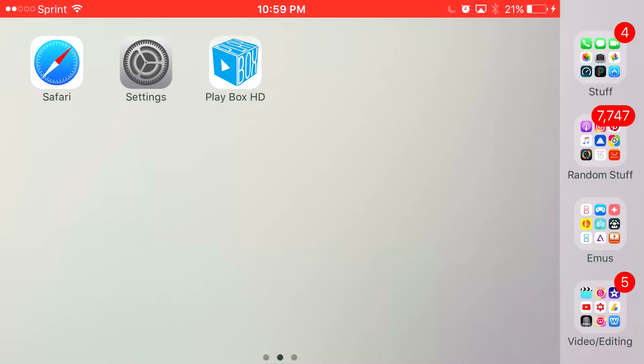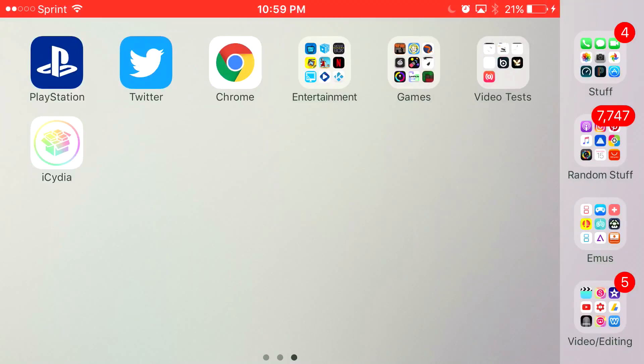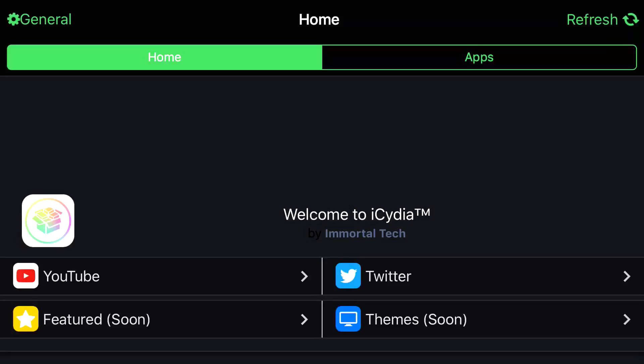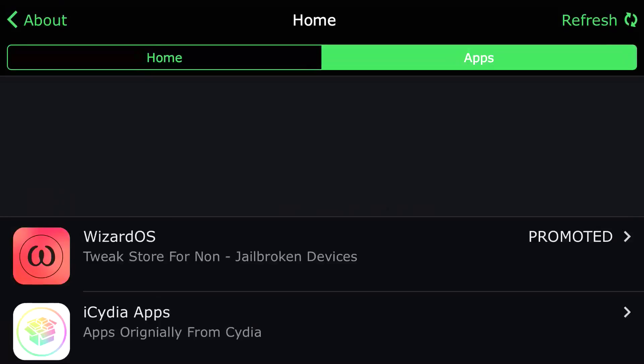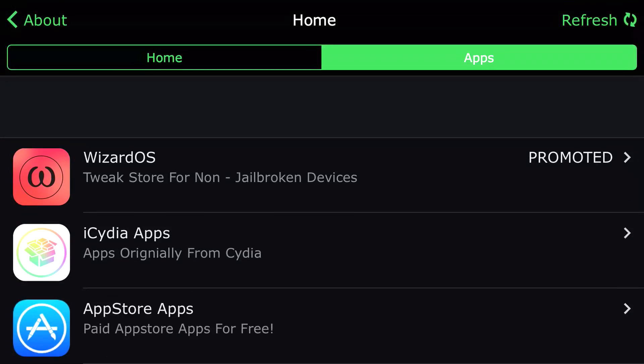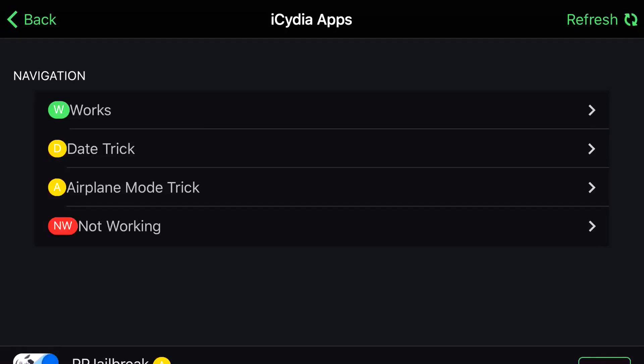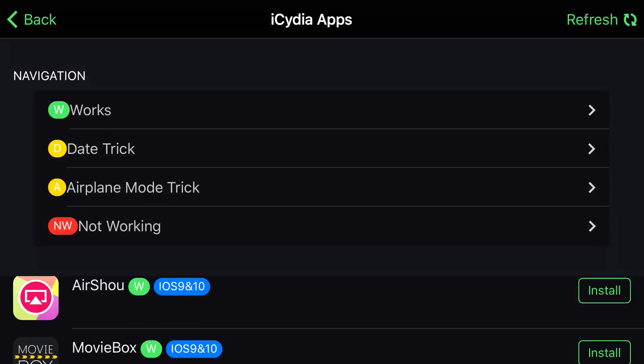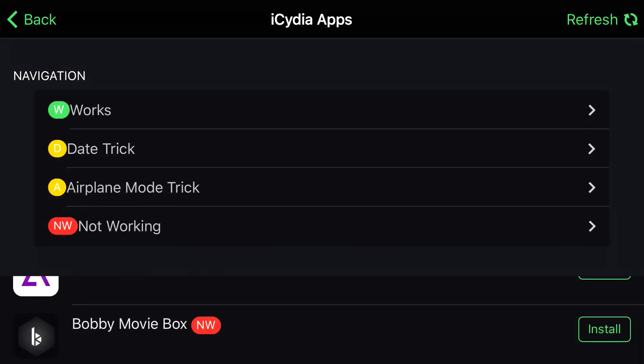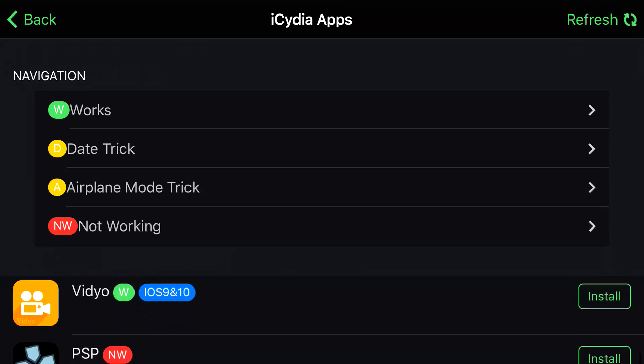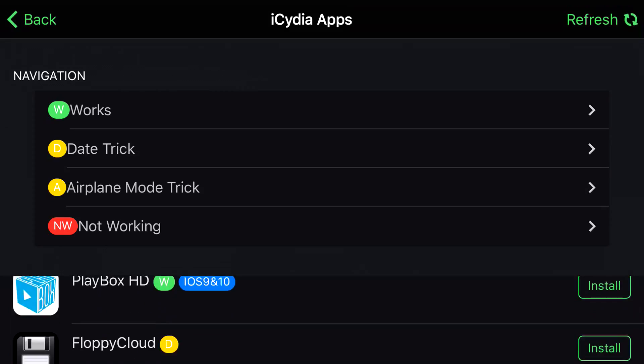And once you actually click iCydia, you should at the top see Home and Apps. You want to click on Apps and scroll down so you can find iCydia Apps. From here, you want to scroll down one more time so you can find PlayBox HD. And once you actually find PlayBox HD, you want to click Install.